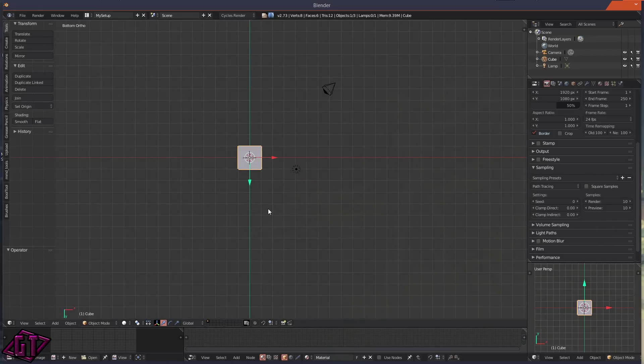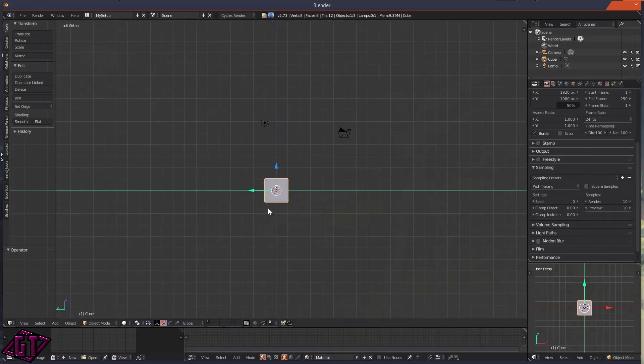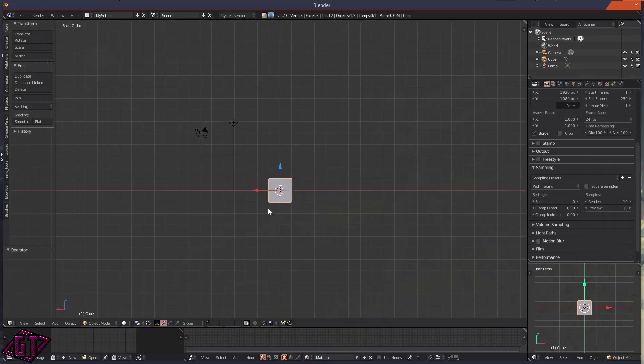If you hold down Control and you press 7 you can go to the bottom, Control press 3 you can go to the left, Control plus 1 you could go to the back.